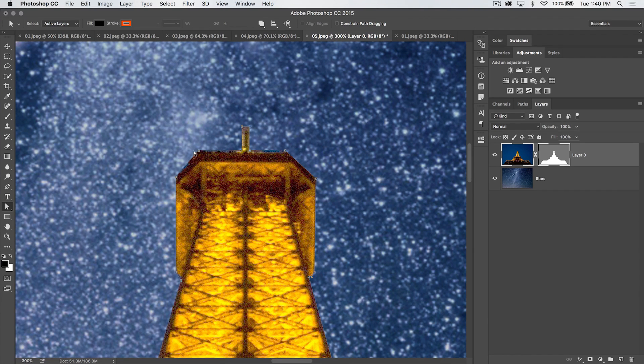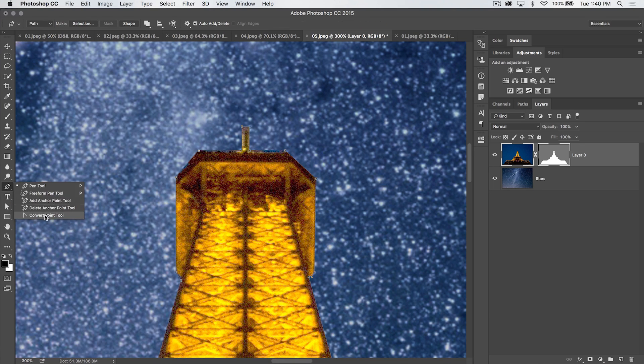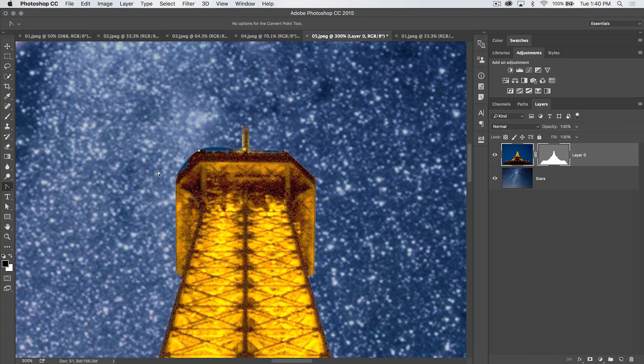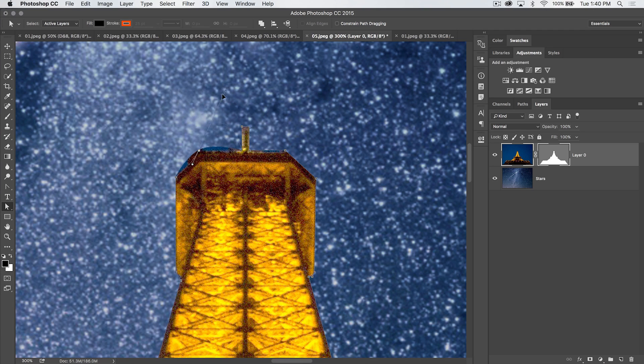So what we can do with this is we can select a point. Let's select this point. Then we can go back to the pen tool, we can grab the convert point tool, and we can drag tangent handles out to make this a nice rounded edge. Of course, we can go back to the direct selection tool, just grab the tangent handles, and drag them any which way to change our selection.